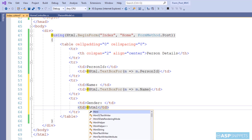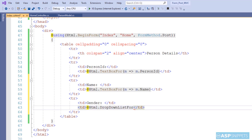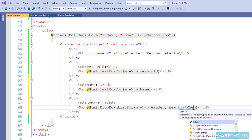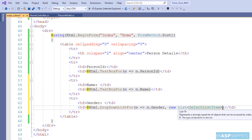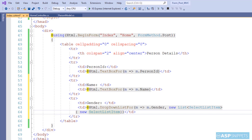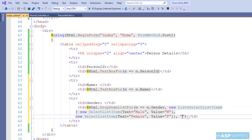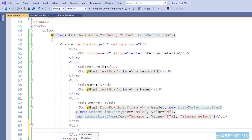For the third field, Gender, I will be making use of a drop-down list field and hence the DropDownListFor method of the HTML helper class. Similarly to TextBoxFor, I will bind the property and then add the list items. For adding list items I am using a generic list of SelectListItem. I have created two objects: the first has text 'Male' and value 'M', and the second has text 'Female' and value 'F'. The third parameter of DropDownListFor is the default value, which I am setting as 'Please Select'.